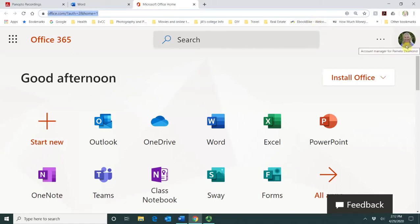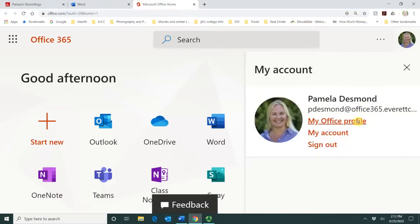In the upper right corner, you'll see the profile picture area. You can click on that.